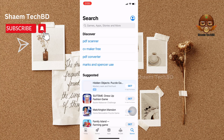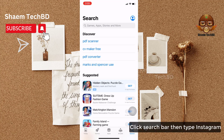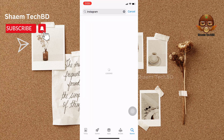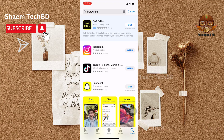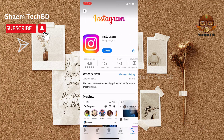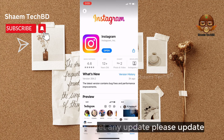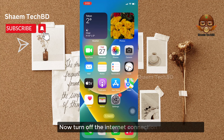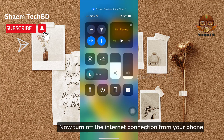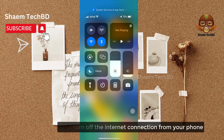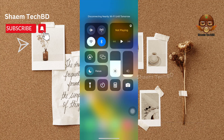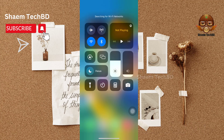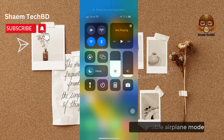First, open the App Store, click the search bar, then type Instagram. Click on Instagram. If you get any update, please update now. Then turn off the internet connection from your phone, and turn on the internet connection again. Then enable airplane mode.